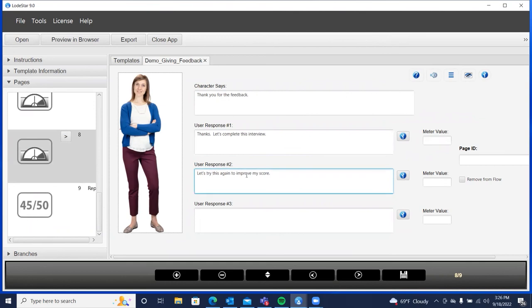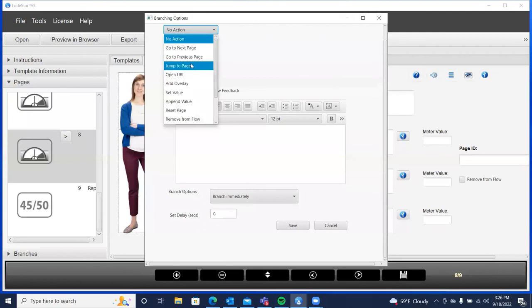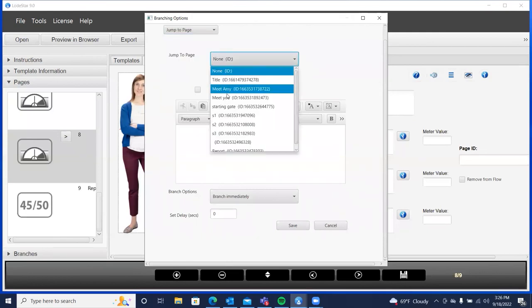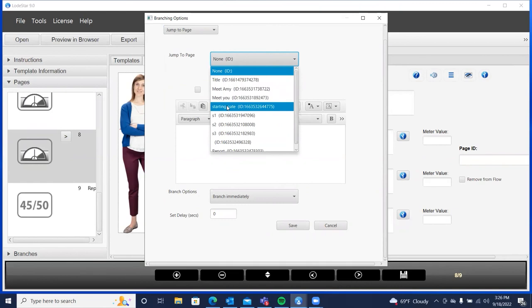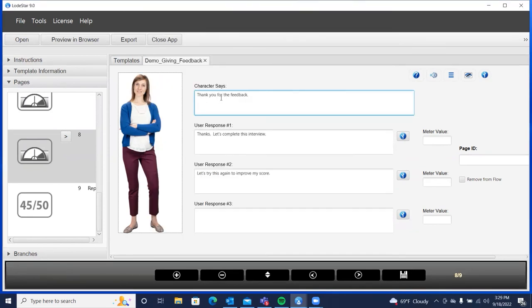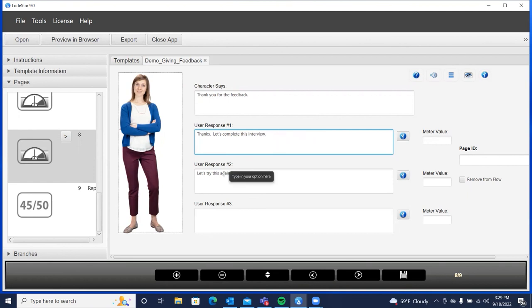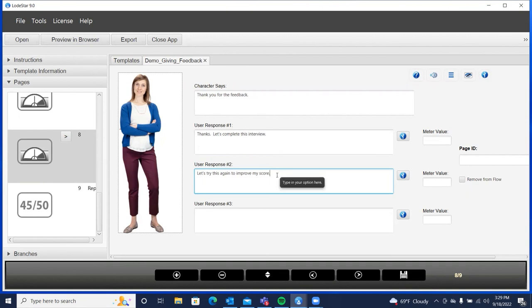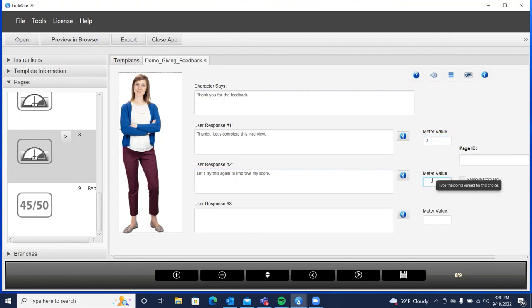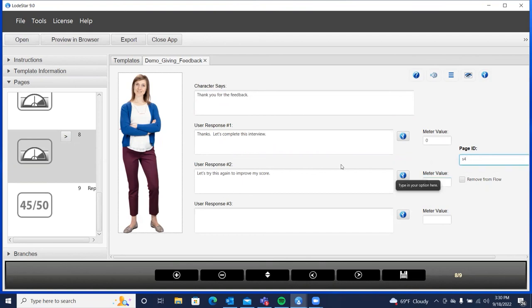Let's try this again to improve my score. Now we have to indicate that we want to jump to and we can jump to the starting gate, which will reset the score and take us to automatically take us to the first slide. And the purpose of this page is for the learner to decide that their score is good enough and simply progress to the report page. Let's try it again to change the score and try it all over again. But we have to ensure that we put a zero in here so this doesn't count against us. So we'll put zero zero and call this scene four.